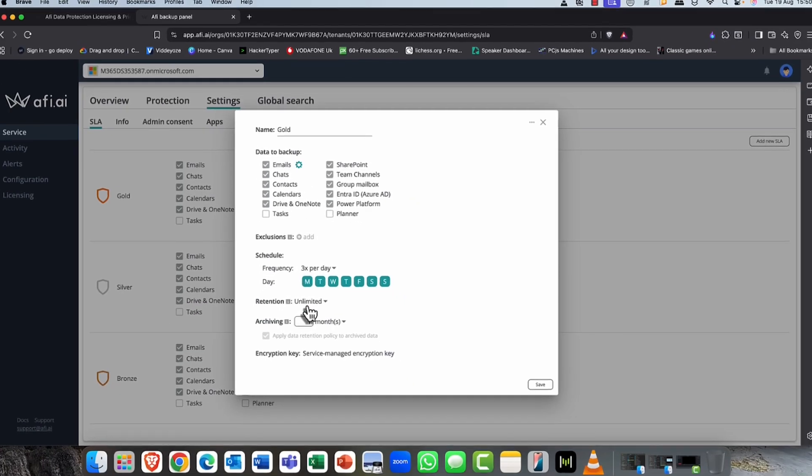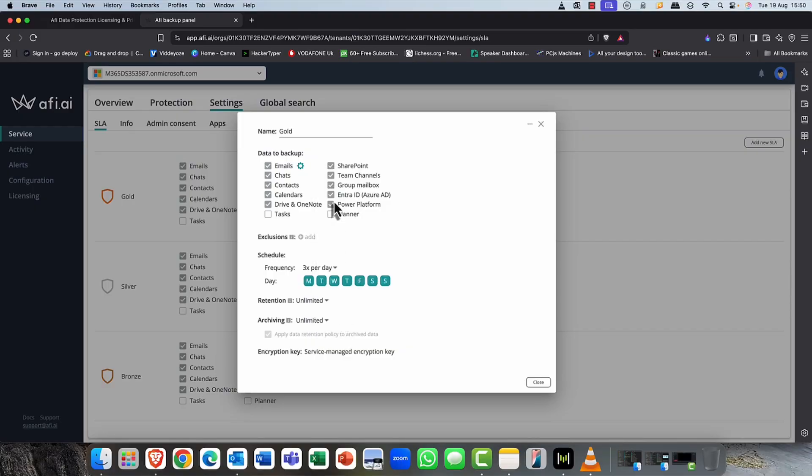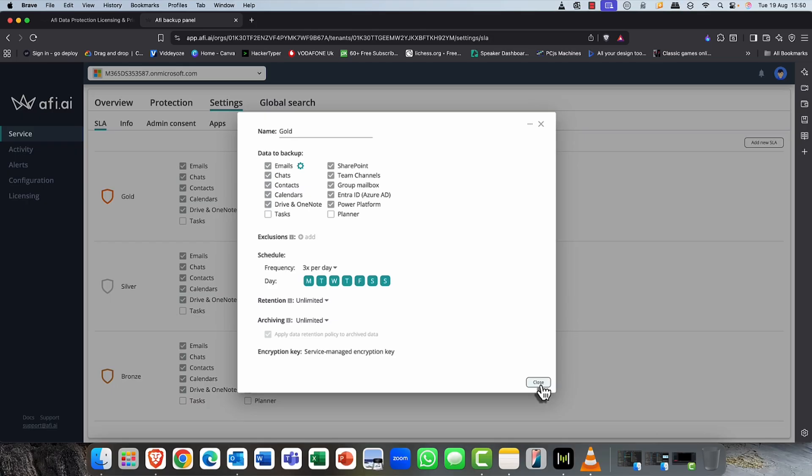you know, up until seven years or archive, I should say. And at the end of that archive period, the data would then be deleted. Now, in this case, we're just retaining everything. Just a quick word about data encryption. You can use the internally managed key or you can bring your own key for additional security.